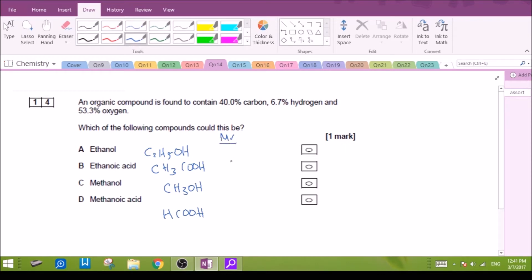We will use a periodic table to find out their respective relative molecular mass. You can pause the video at this moment to figure out the molecular masses on your own. I'll fill in the numbers now: 46, 60 for ethanoic acid, methanol 32.